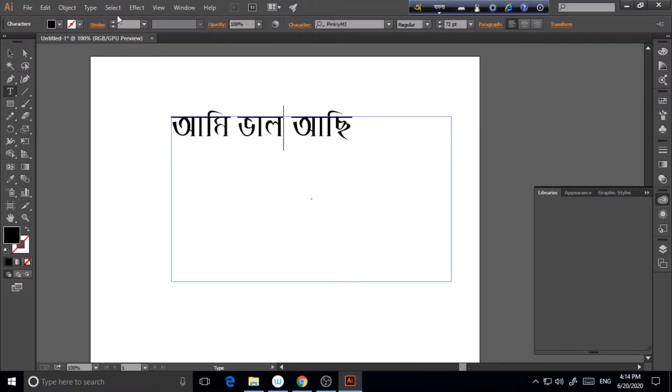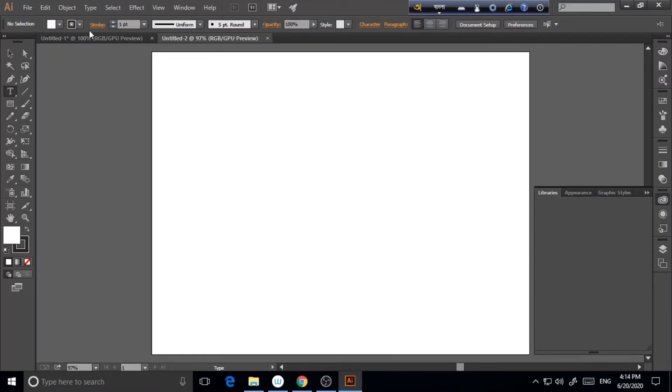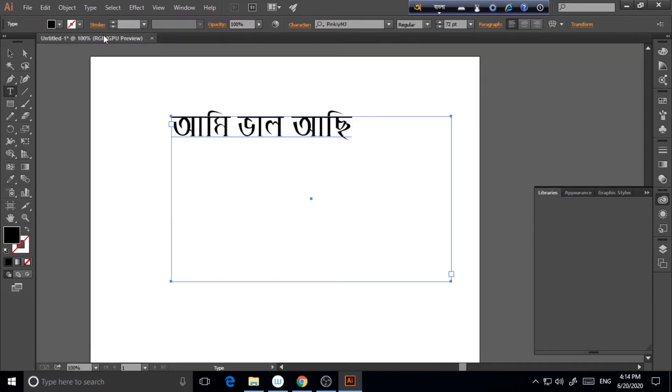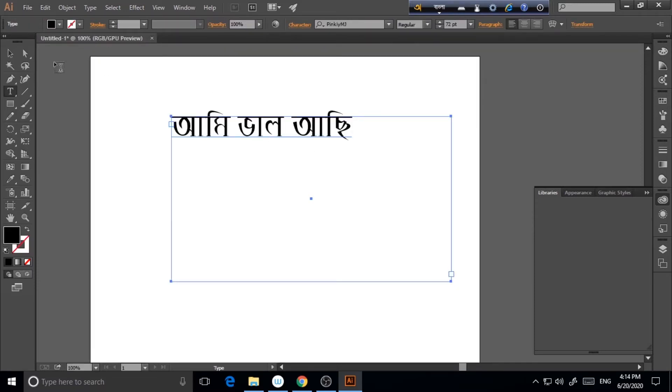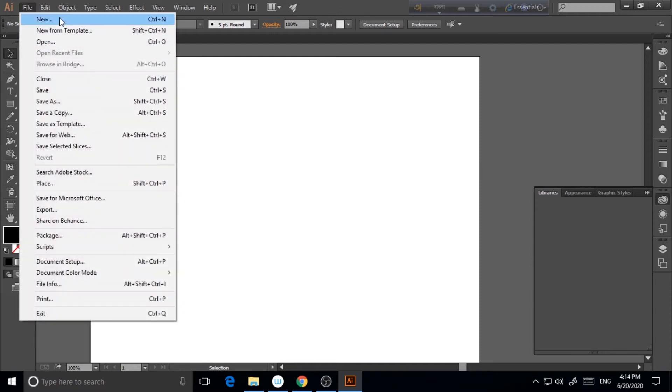So for this, I'm using Illustrator 2015 CC. So as I have already opened something, I'm just doing it again. So you just open Illustrator, go to File, New.